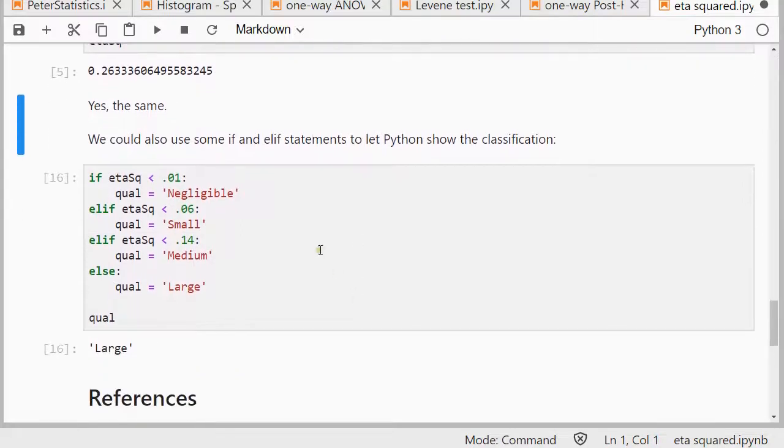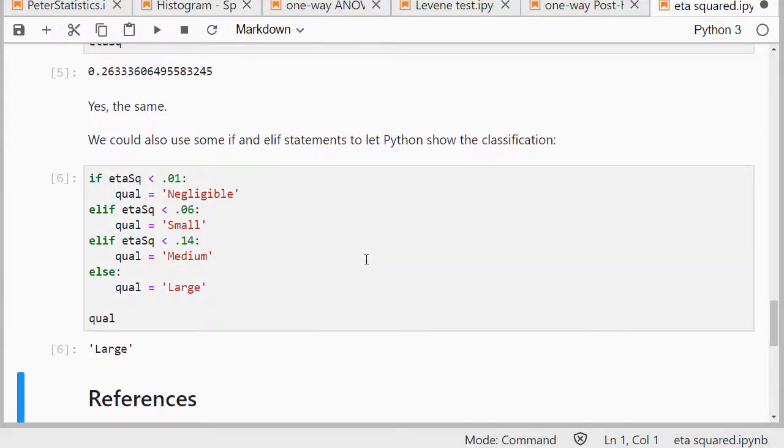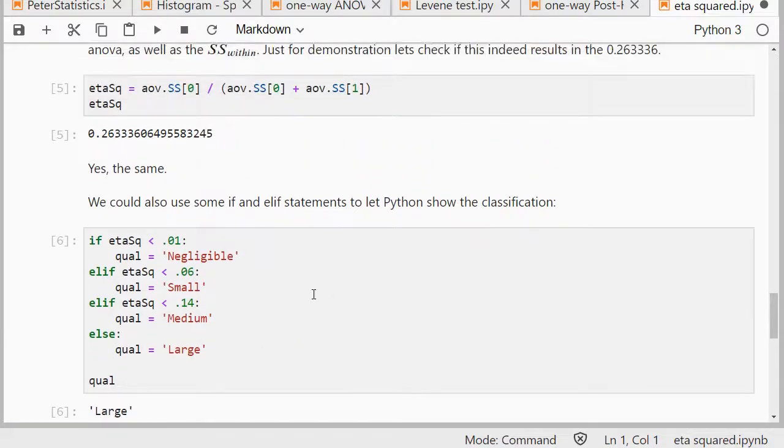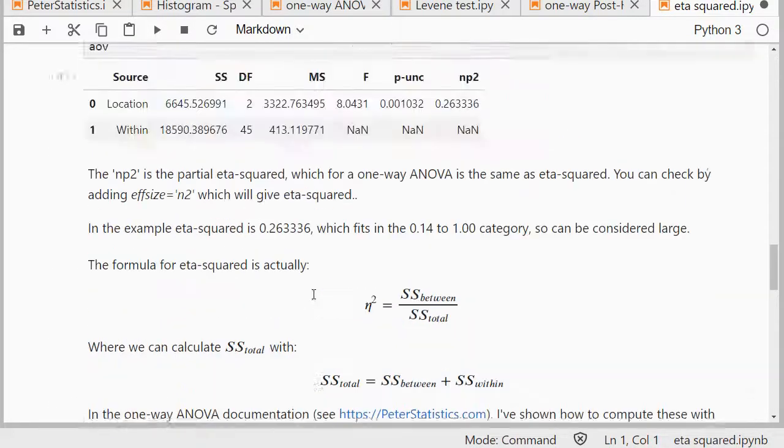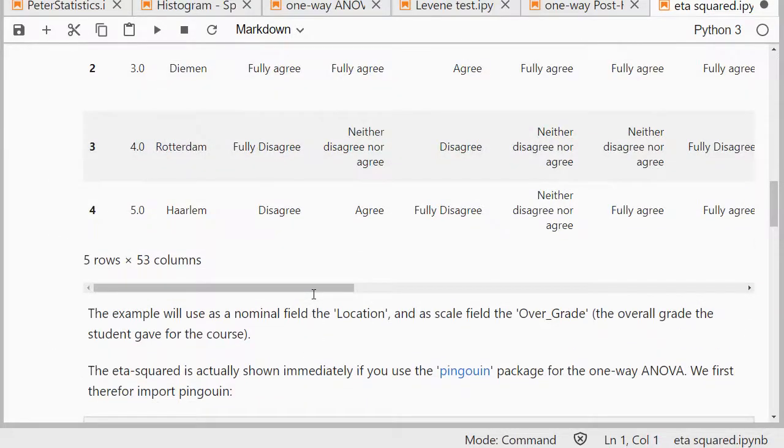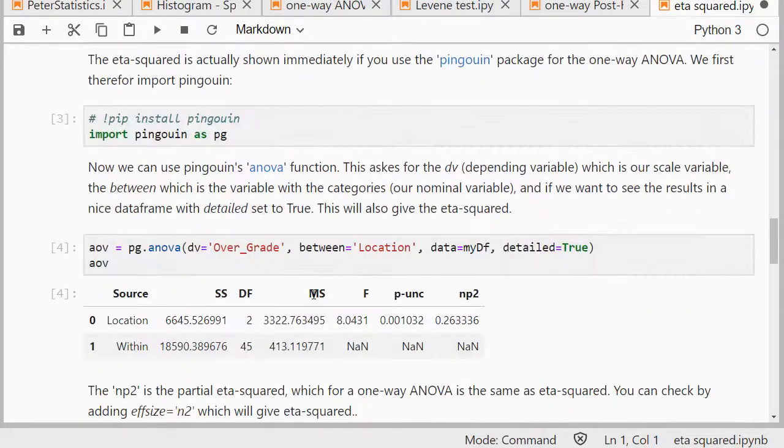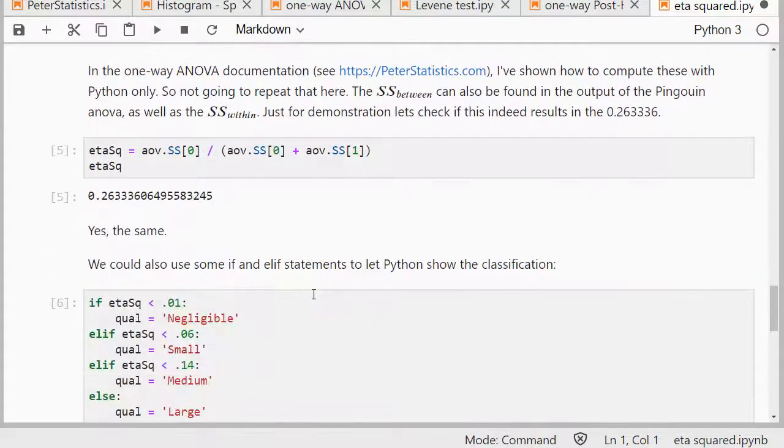To look everything up, we can of course also use some if and else if statements, and then we indeed get to large, because eta squared is 0.263, and that was all that was to it actually.